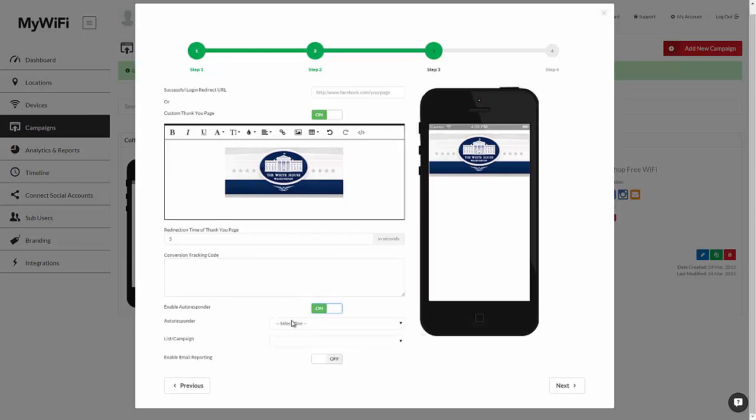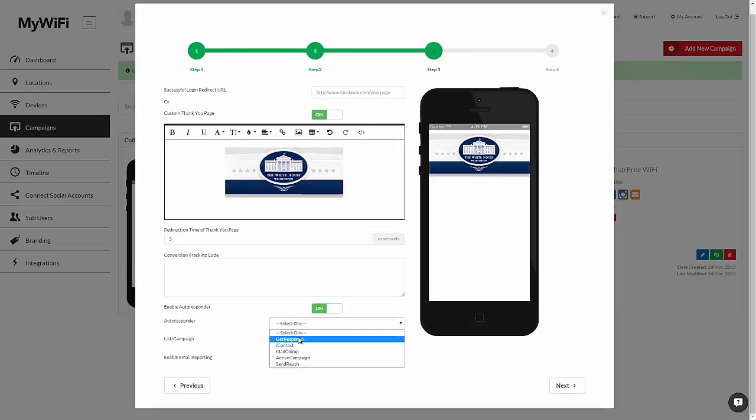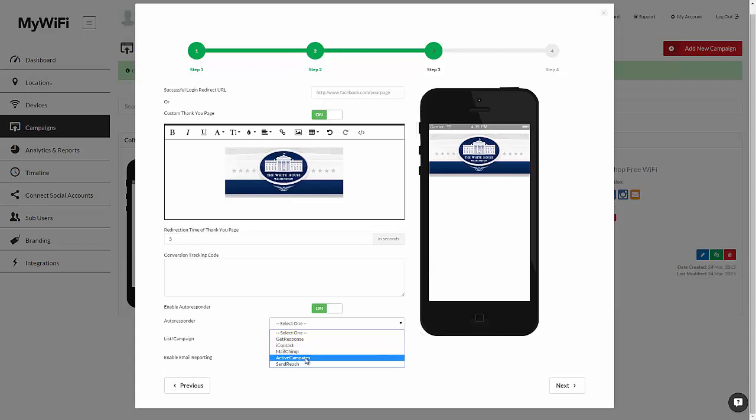In addition, you can have anybody that connects to the Wi-Fi added to the autoresponder of choice. We currently support GetResponse, iContact, MailChimp, ActiveCampaign, and SendReach with hundreds more coming very soon.